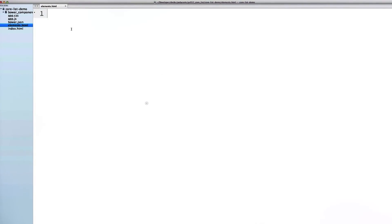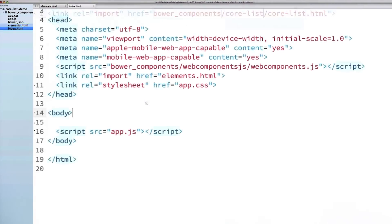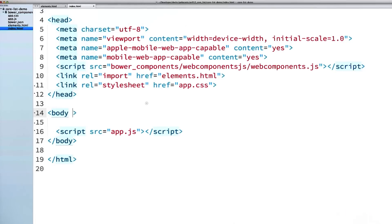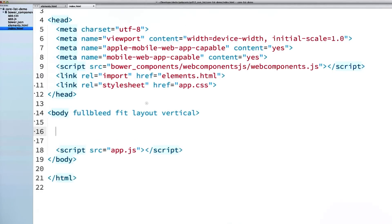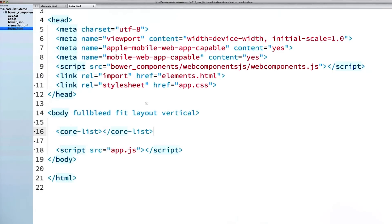Back in my editor, I will open up my elements HTML file and write out an import for the core-list element. The thing that I often find tricky about working with core-list is making sure that I've got the right height set on it. In this case, I want my list to be as big as the screen itself. So I'm going to use some layout attributes to pull that off. I will set my body element to have full bleed, fit, layout, and vertical attributes on it. Then we'll add a core-list element with a flex attribute, which will tell the core-list to stretch to fill the body.